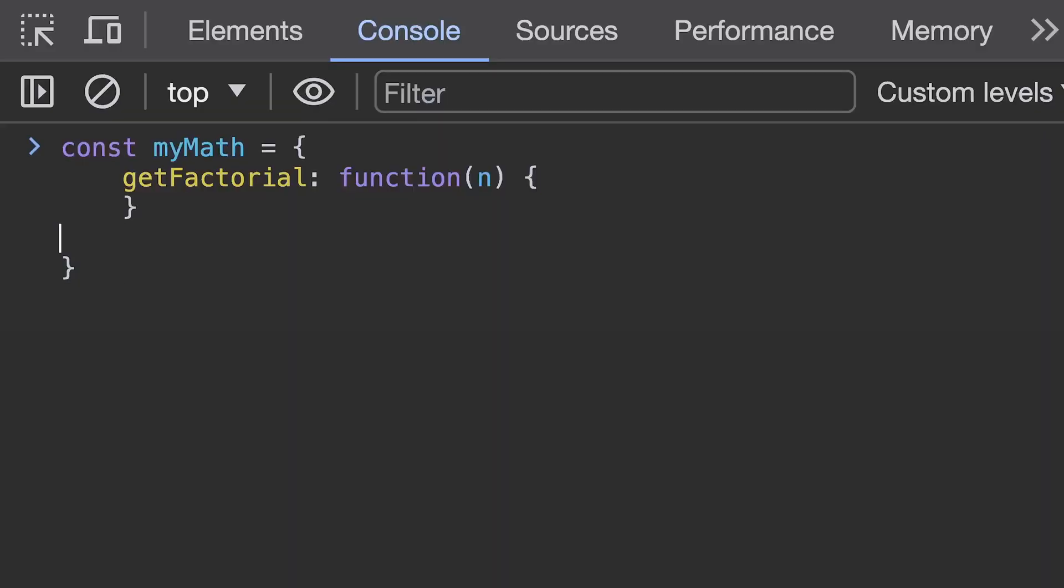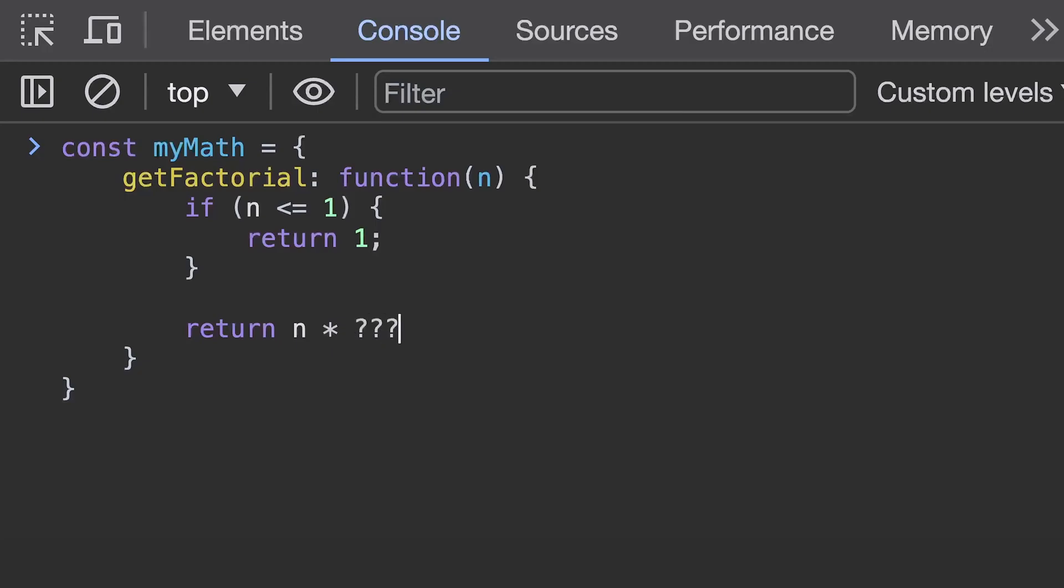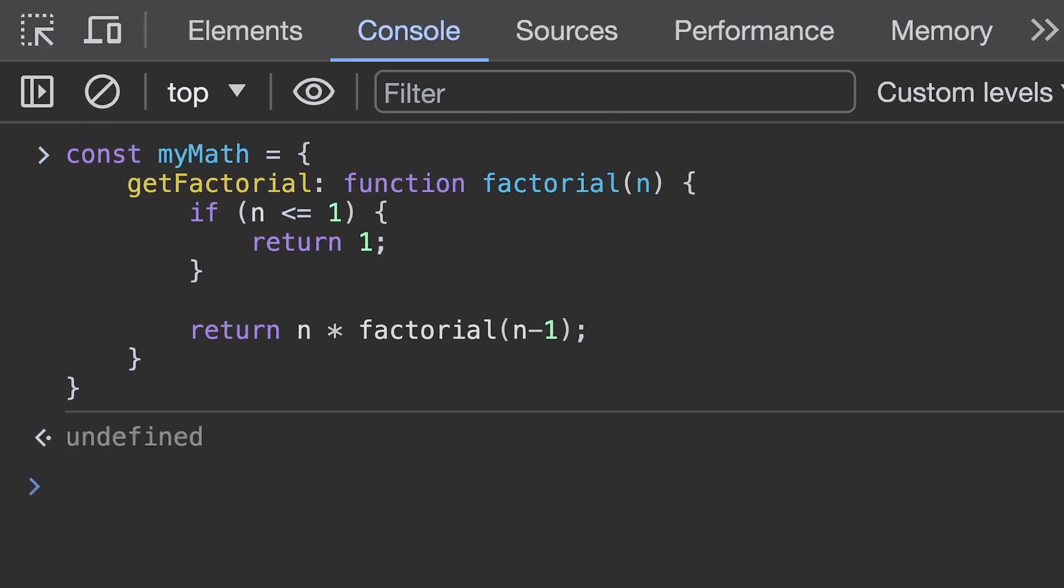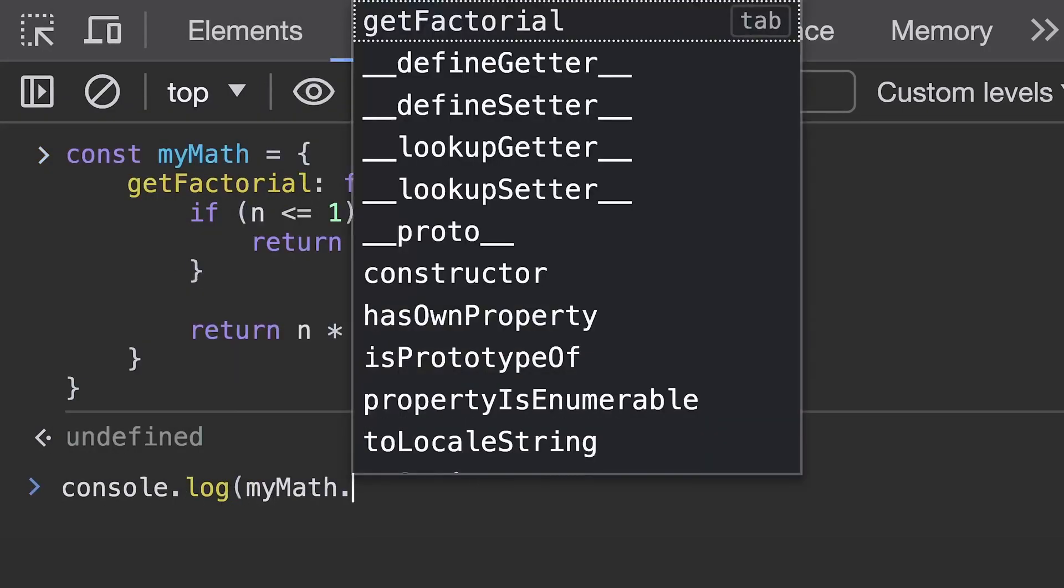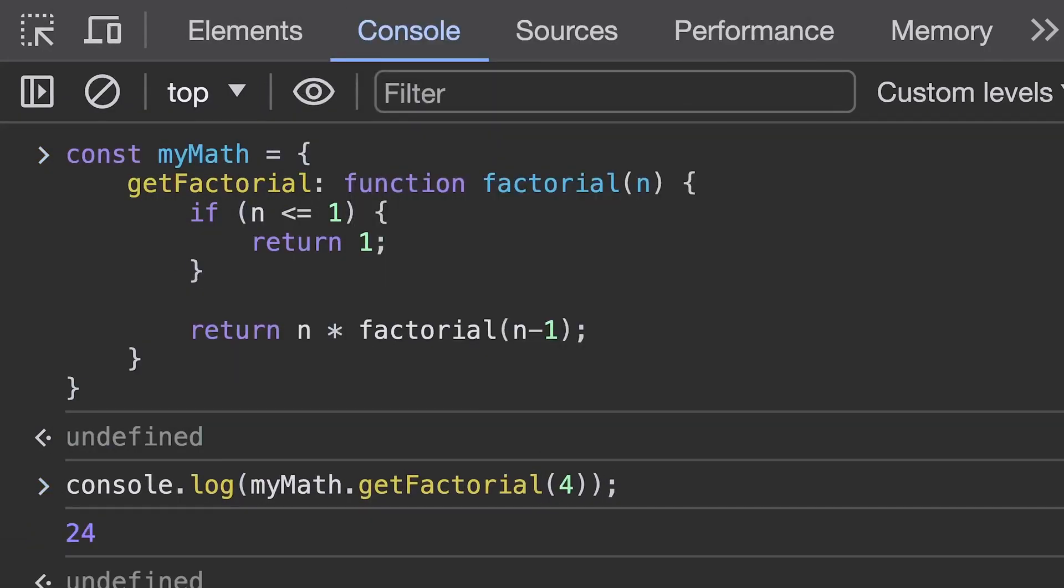So it might seem a bit weird to give a function expression a name on an object because we could just use the objects property to call that function but if we do leave it as an anonymous function on the object property then there's actually no way to call it inside itself. We can however give the function expression a name and that allows the function to call itself which is really useful for recursive functions that need to call themselves. If you're thinking can't we just call this.get factorial inside of the anonymous function to call itself? If you're thinking that then you're absolutely correct and you're really getting the hang of the this concept. I'm very proud of you.